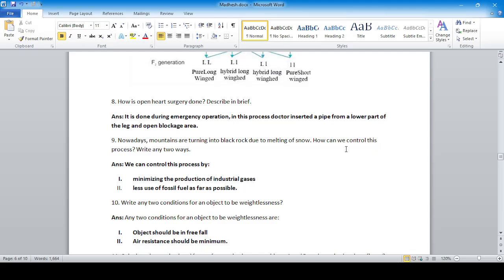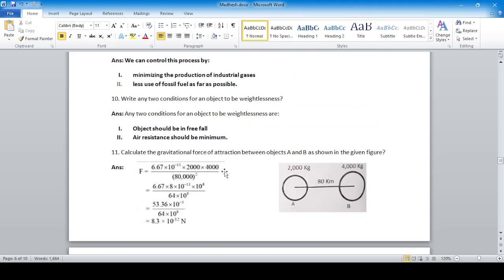Nowadays mountains are turning into black rock due to melting of snow. How can we control this — which is caused by global warming? We can control it by minimizing industrial gases and reducing the use of fossil fuels as much as possible.